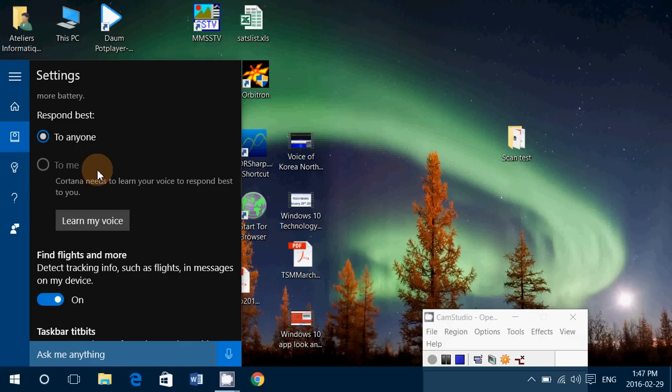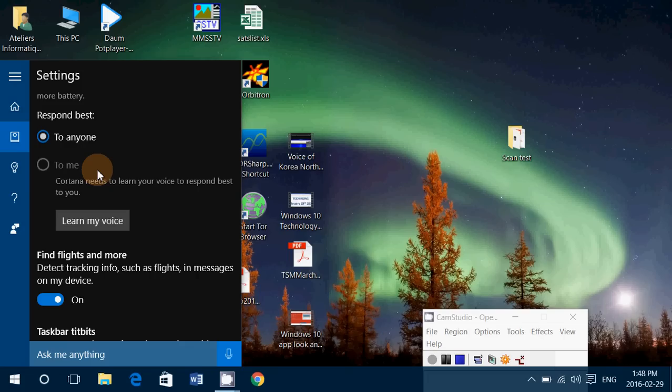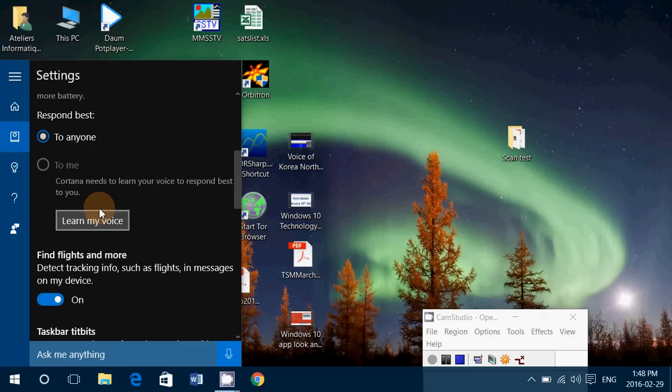It will not respond when somebody else wants to, for example, say 'Hey Cortana'. You will also make it better for you to have a good understanding with Cortana, and when you talk she will probably understand better everything that you ask.